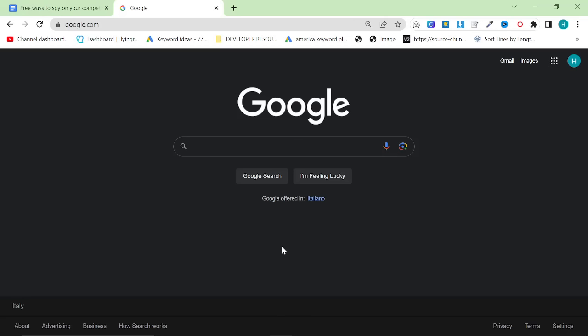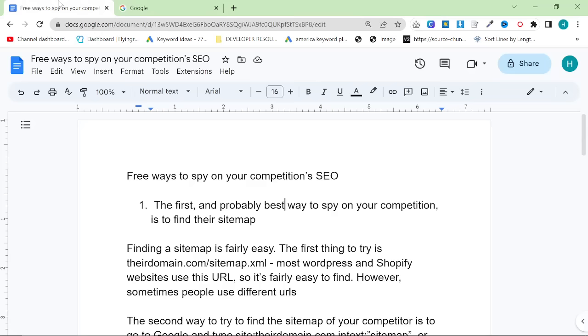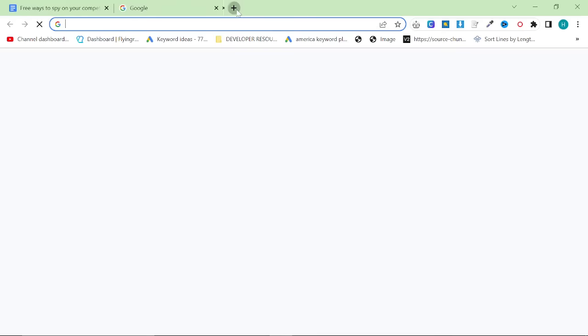If you don't know, what I recommend you do is search around some things in your niche and find websites that appear consistently for good keywords. Once you have a competitor, this Google document will be in the description. You can follow along.